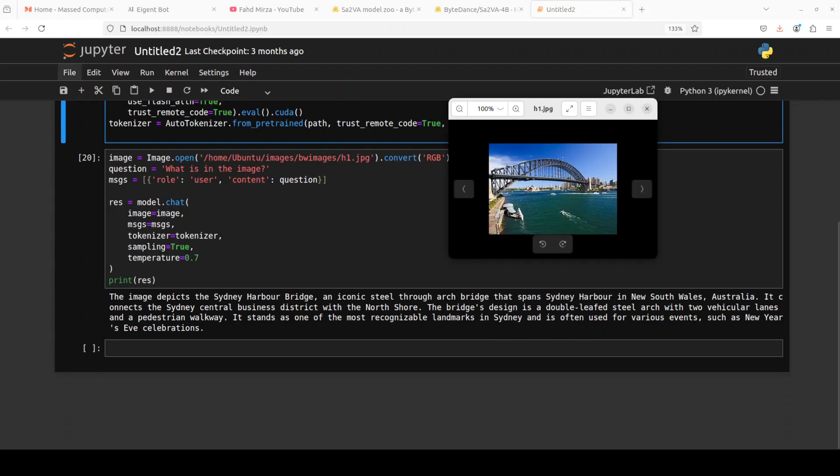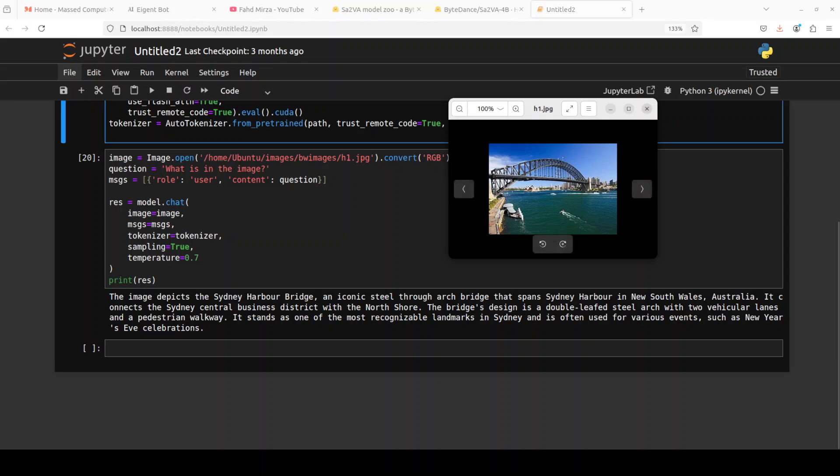There you go, the model has returned the response. The response looks quite good. It says the image depicts the Sydney Harbor Bridge, an iconic steel through arch bridge that spans Sydney Harbor in New South Wales, Australia, and then it is talking about what it connects, what it does, and various events and stuff. Looks quite good, very nice. I had to change just this chat template to get a better response.